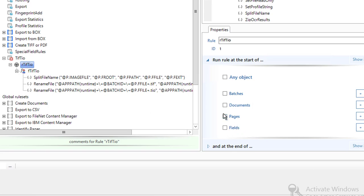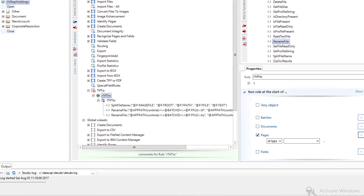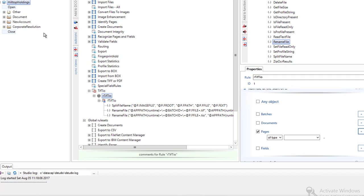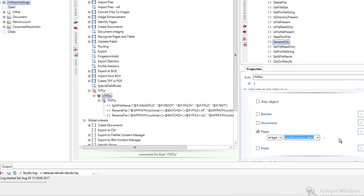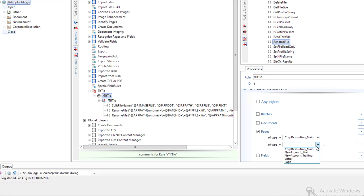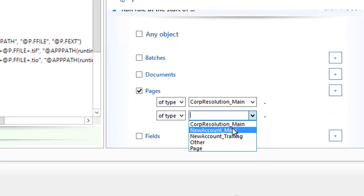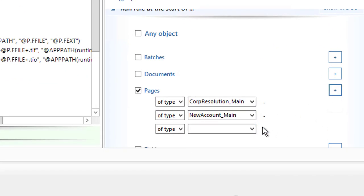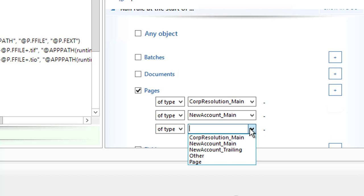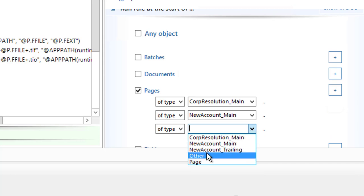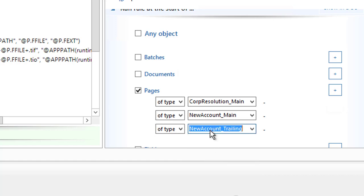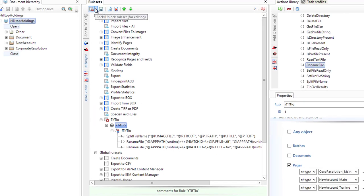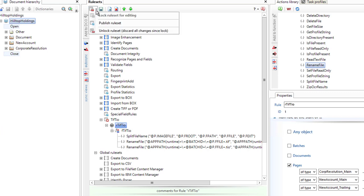So I'm going to say pages. And I'm going to add the page types here. I've got them in the upper left. I've got a new account and a corporate resolution. I'm going to do it on both of them. Pages of type corporate resolution main. And pages of type new account main. And I could do it on the trailing page. I could probably do it on pages of or like type page. But it doesn't really matter since there's only a few. So I've got those done.